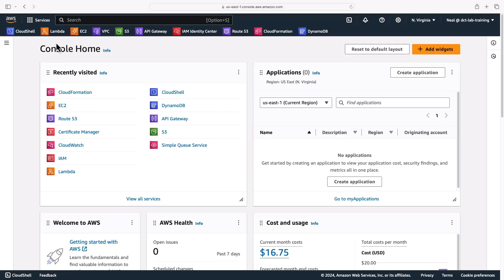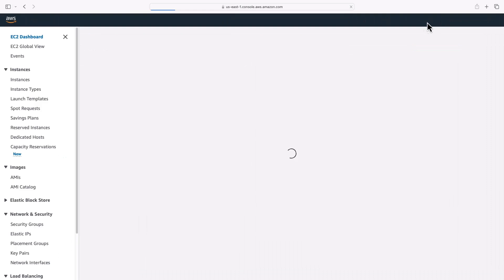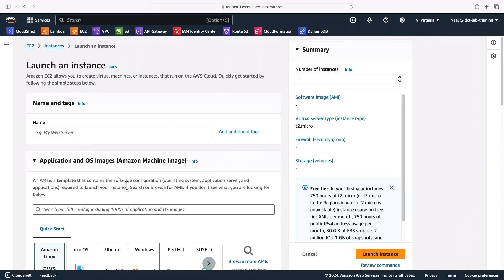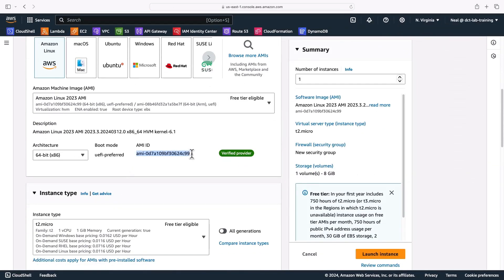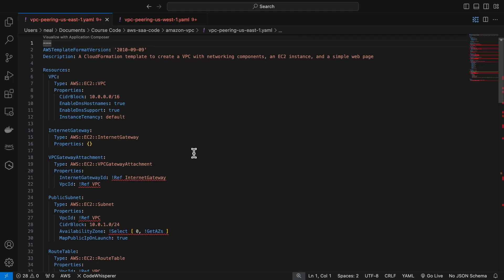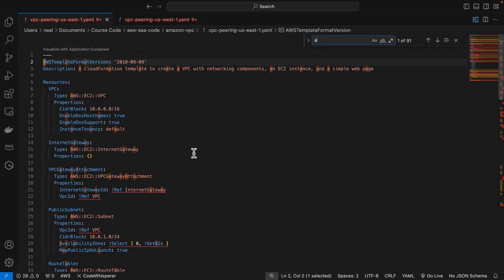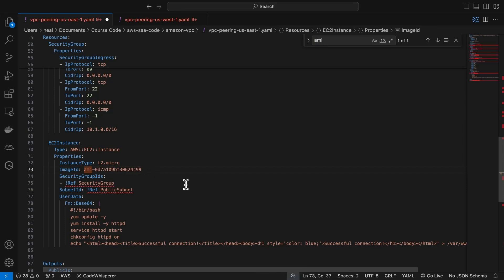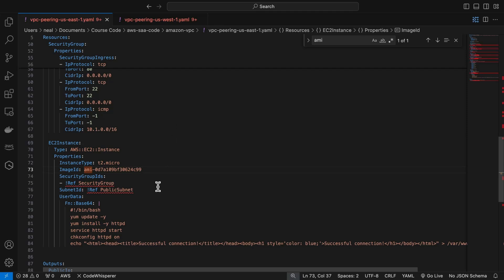So firstly we'll update the AMI ID for US East 1. Let's head over to EC2 in North Virginia and I'm going to click on launch instance and then copy the latest AMI ID. And then back in my file I'm going to search for AMI and there we go, mine is actually correct. So just make sure you update with the latest AMI ID. Now these are region specific so I've just updated the US East 1 file for now.